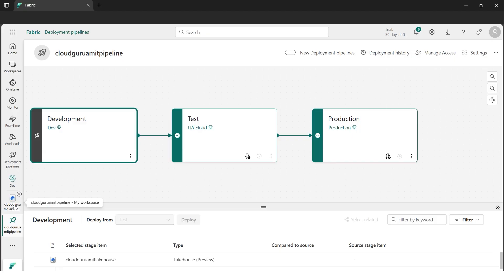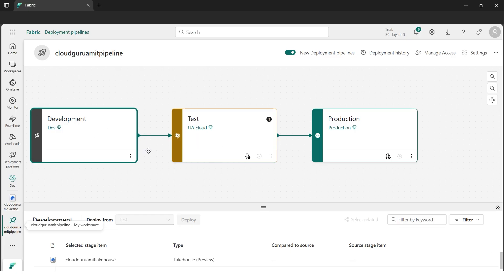Now, how do we sync all three environments? I'll go to my deployment pipeline, and you can see there's a break — the indicator between development and test is orange/golden with a cross, meaning the development and test environments are not synced. We've verified manually that development has the Lakehouse with taxi data, which test and production don't have. Our task is to sync the environments.